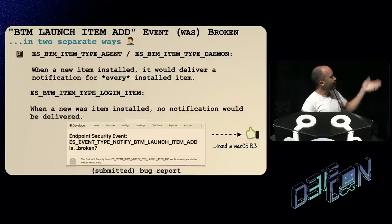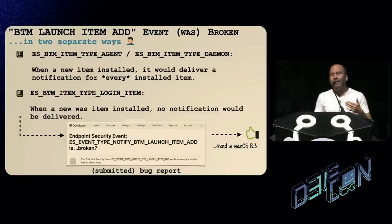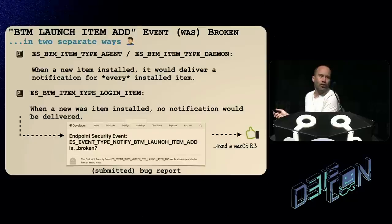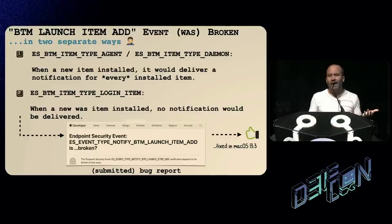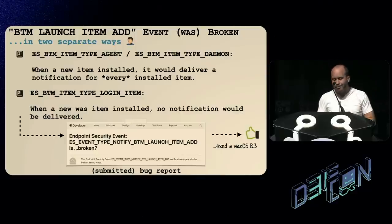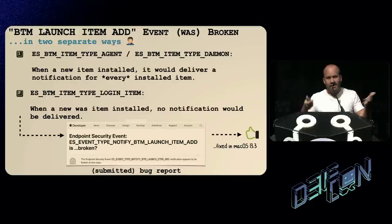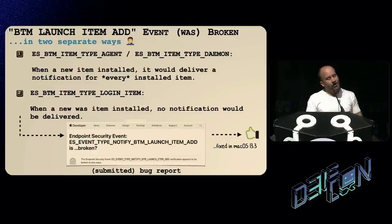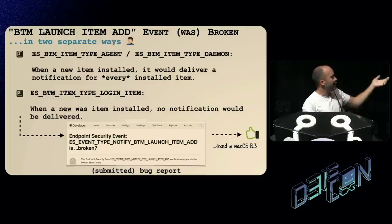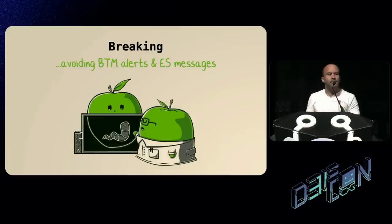The BTM launch item add event was also horribly broken in two ways when first introduced. First, whenever an item was persisted, the operating system would call you with all items that were persisted — totally unhelpful, since you're only interested in new items, not the 25 others already on the system. Also, if you persisted as a login item — another persistence mechanism — you wouldn't get a notification at all. I sent a bug report to Apple, and eventually in macOS 13.3 they fixed this.